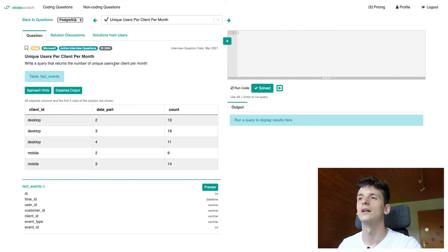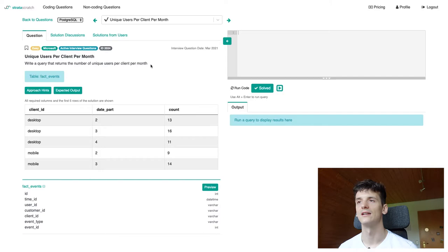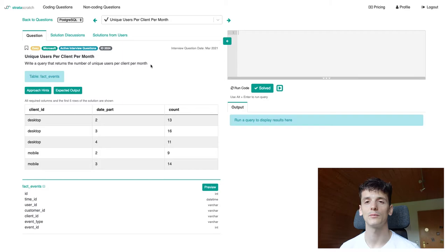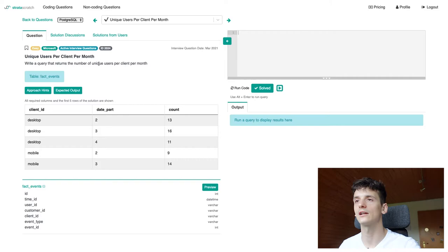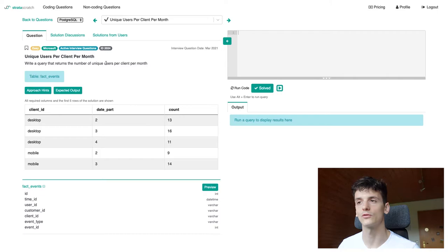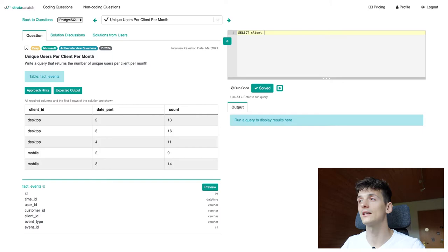Per client per month tells us, if we read per, it tells us that we're doing an aggregation based on certain fields. And we're doing that by using a group by. So we're going to have a group by in that query to be able to calculate the number of users per client per month. We're going to start off selecting client ID since that is in our example output and one of the fields we want to group by on.